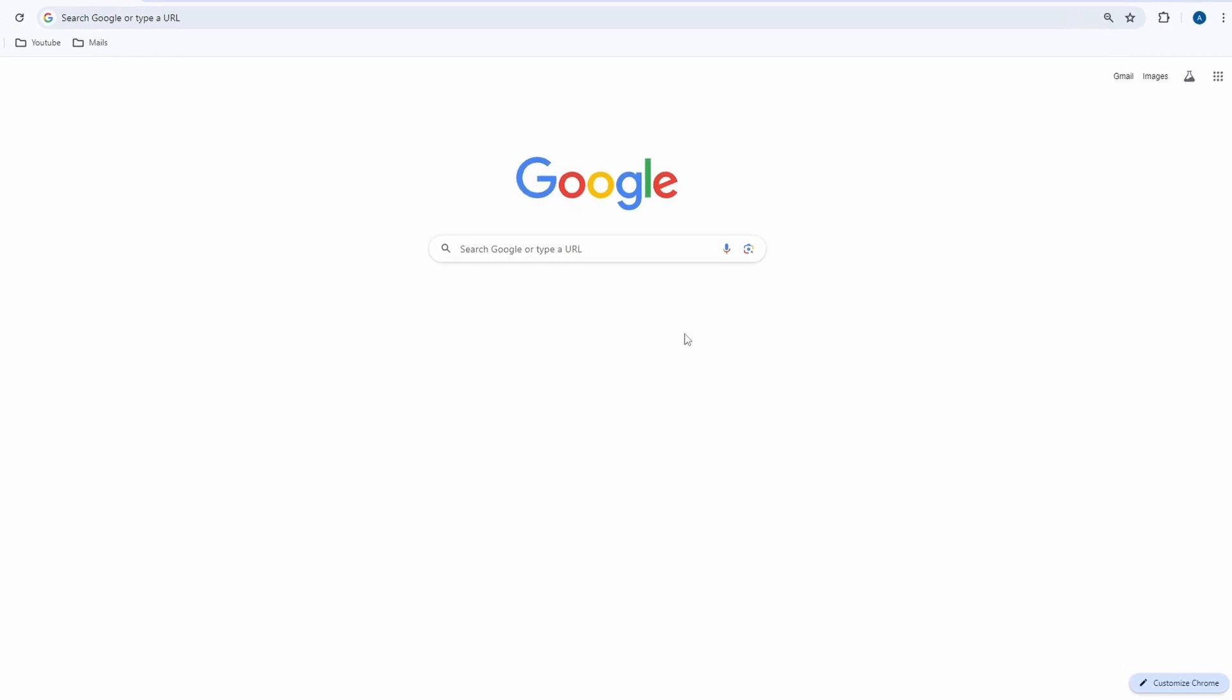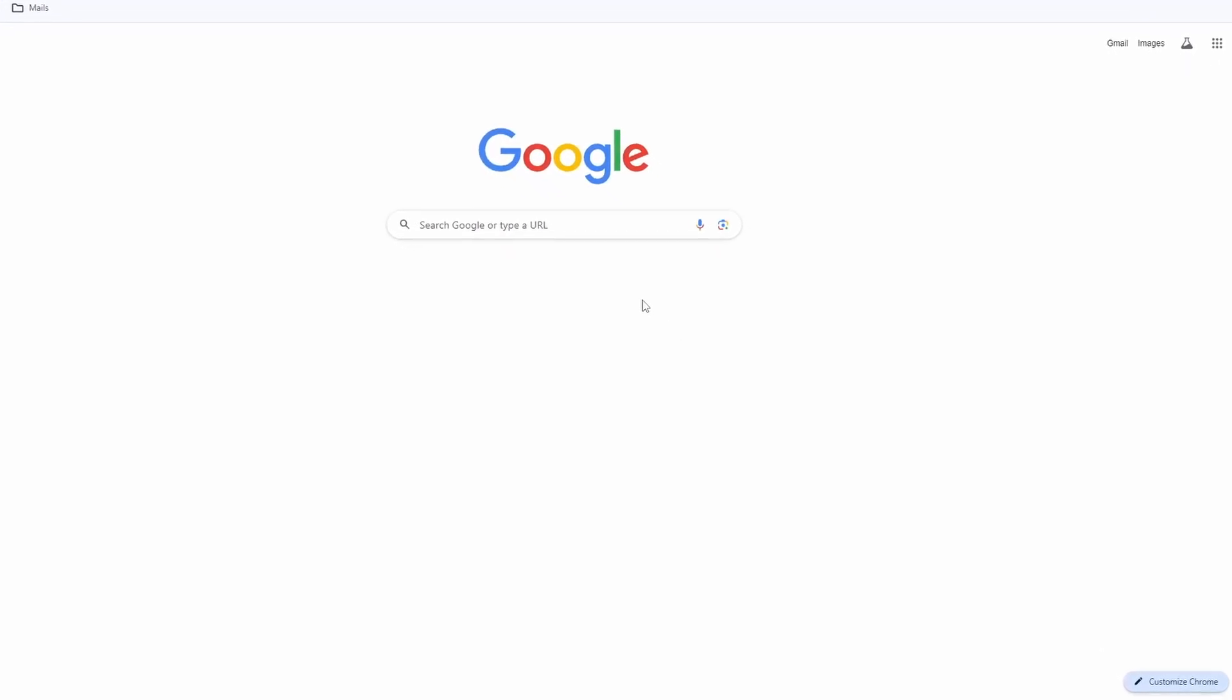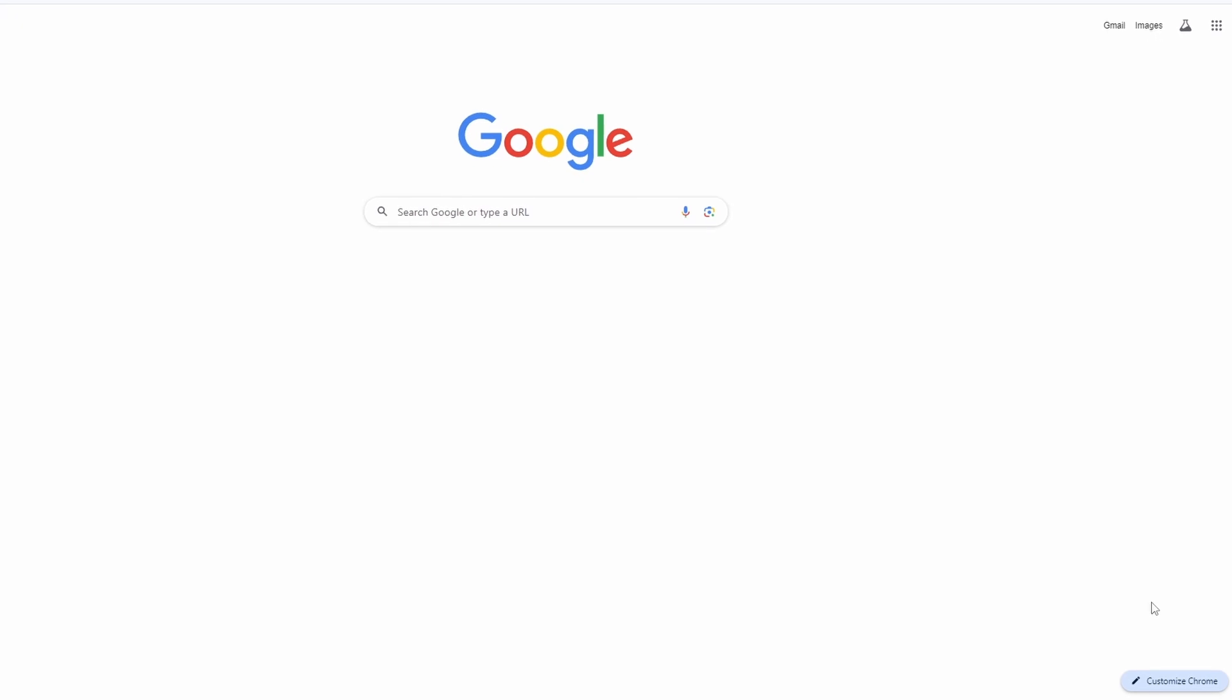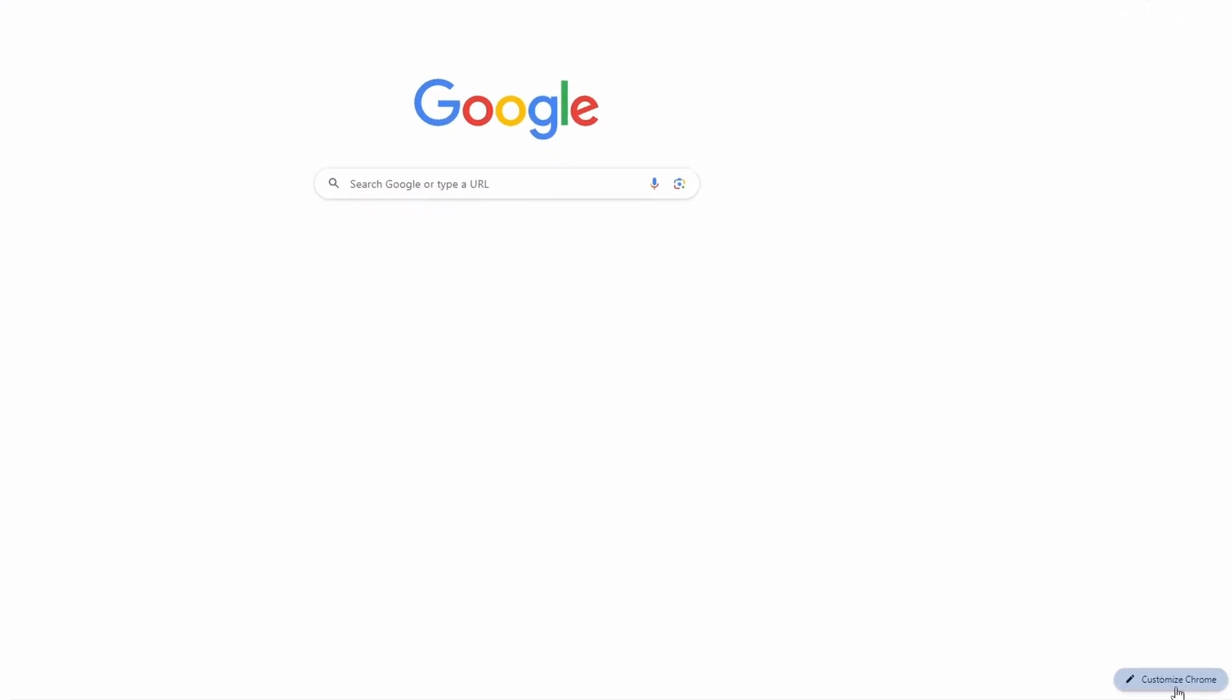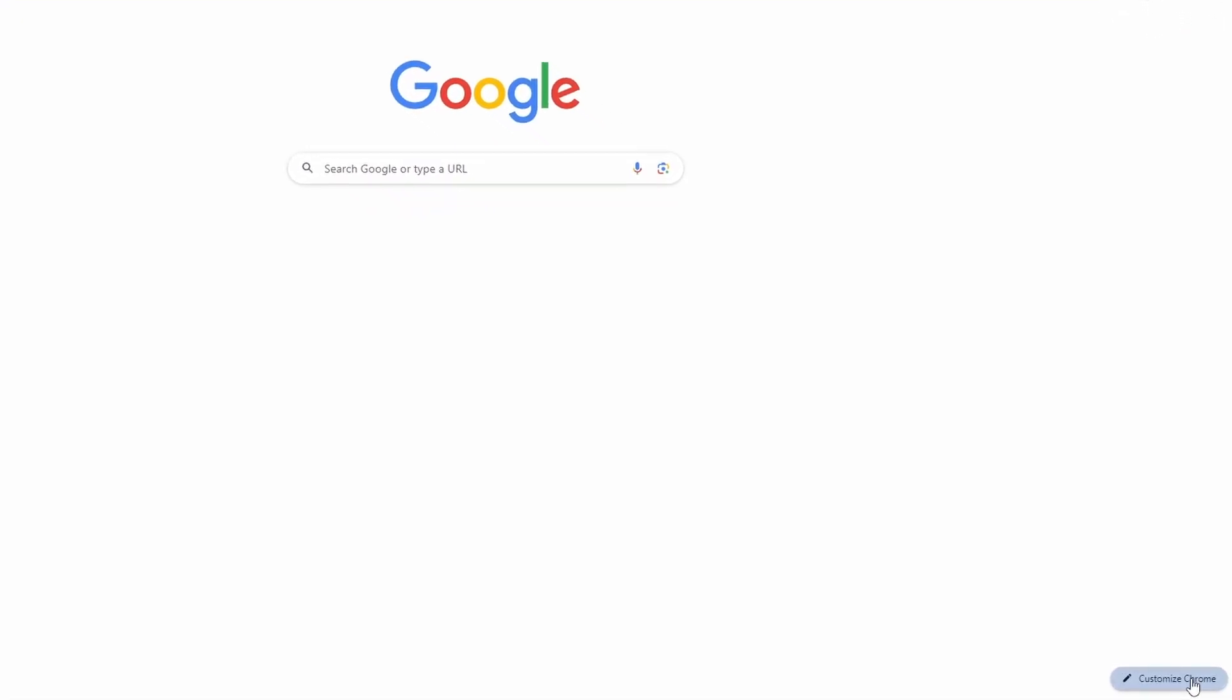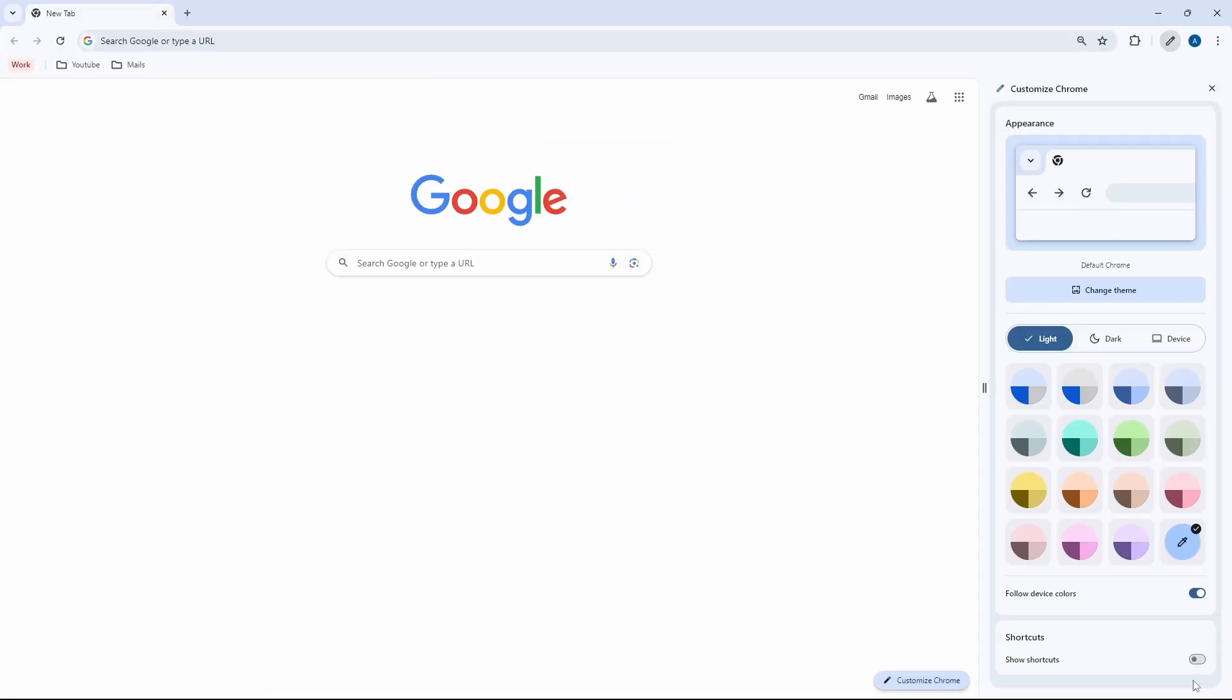So first coming to the design, when you open Chrome at the bottom right, you'll see an option called Customize Chrome. And here we'll get all of the options to customize this page.